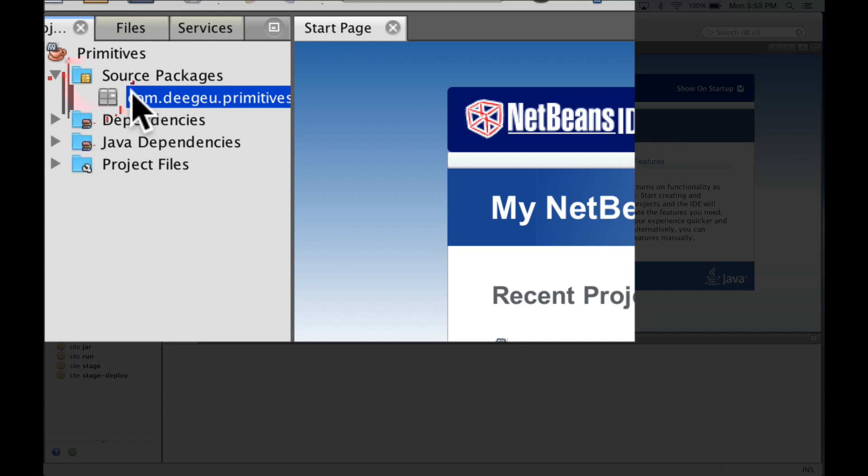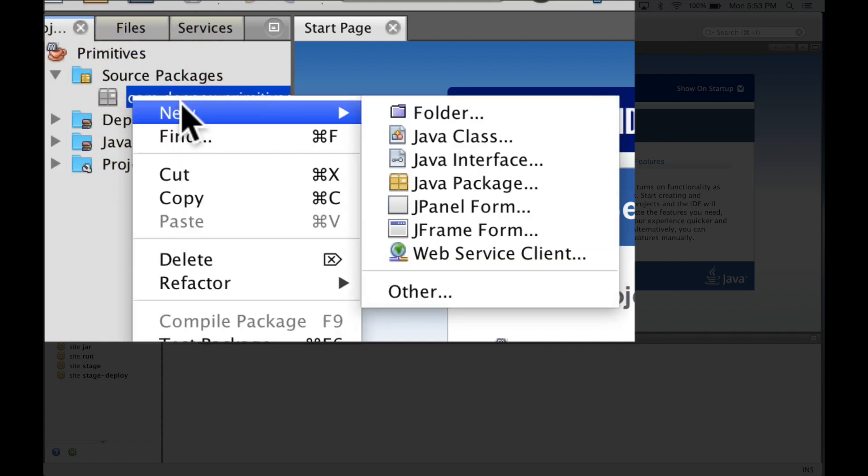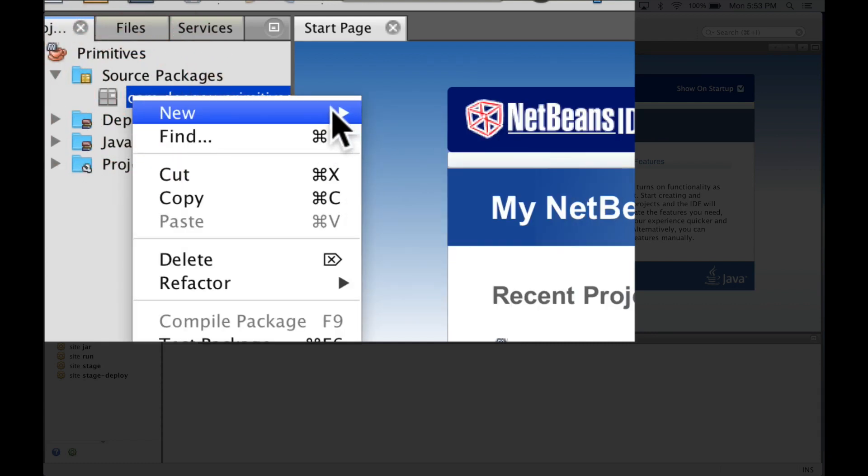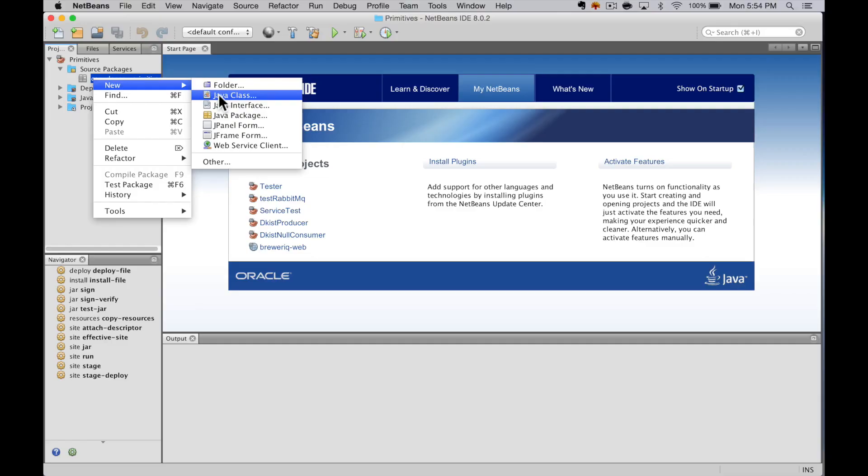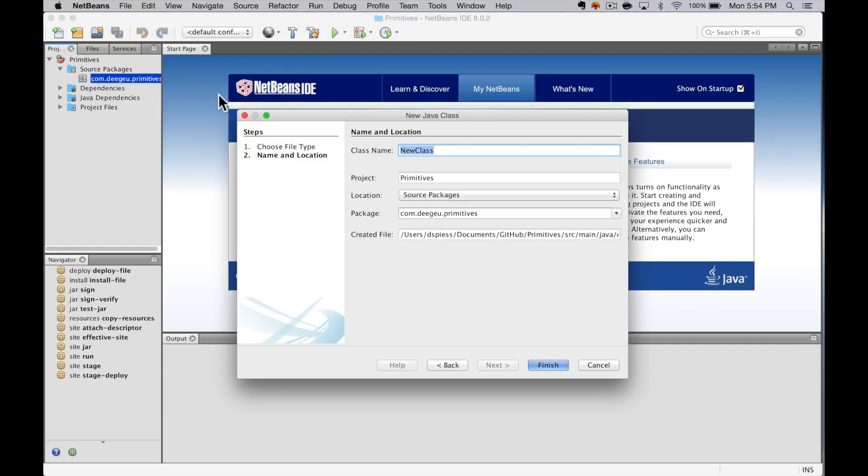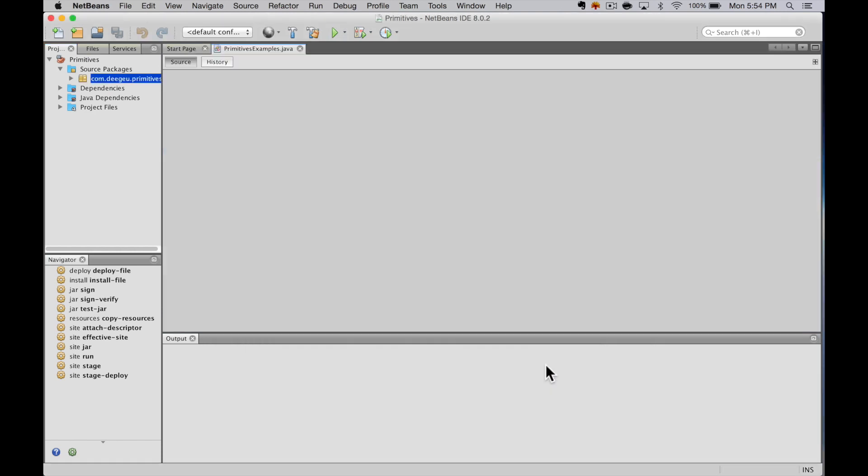Right click and select New. Then select New Class. Name the class PrimitivesExample and click Finish. This will create a java file.